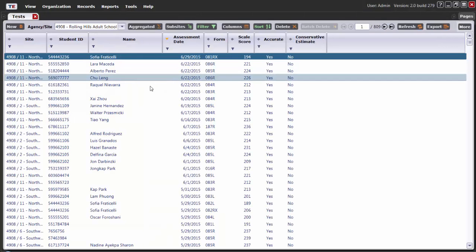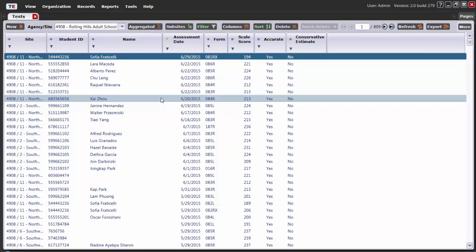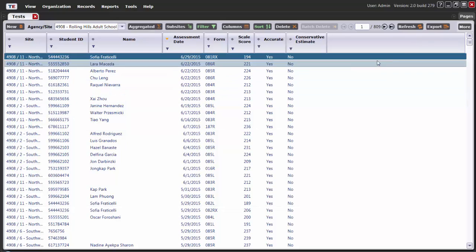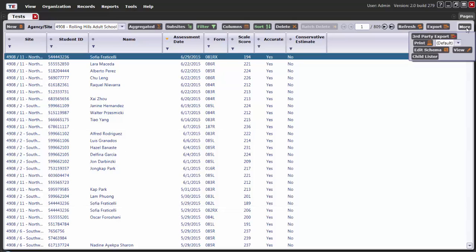Once the Test Lister opens, there is a button that says Export. This button does not format the data correctly, so you don't want to use this. Click on More, and then you will see the third-party export button.